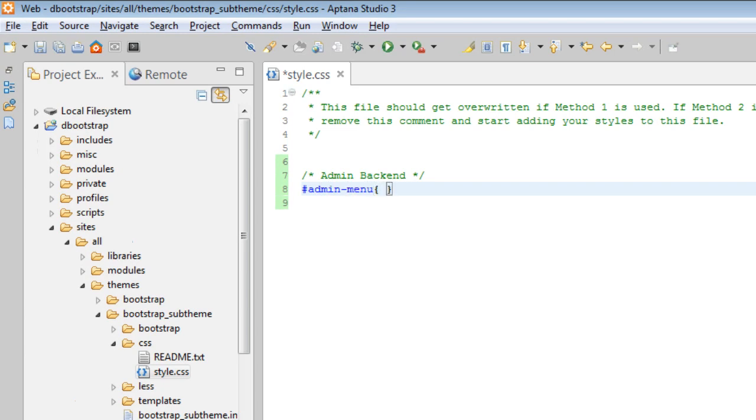Right. So we'll give it a z-index: 9999. And semicolon. Save it.